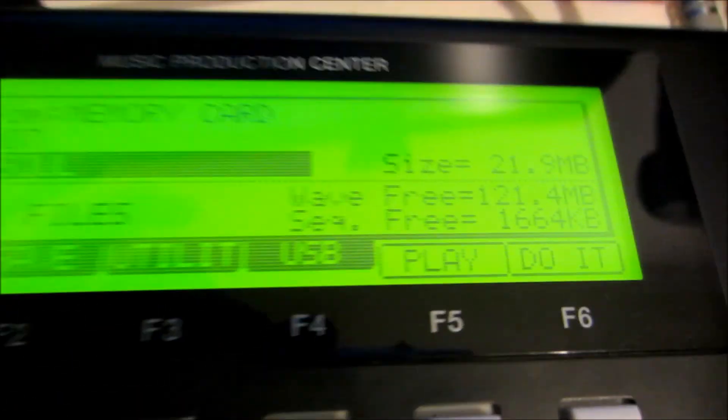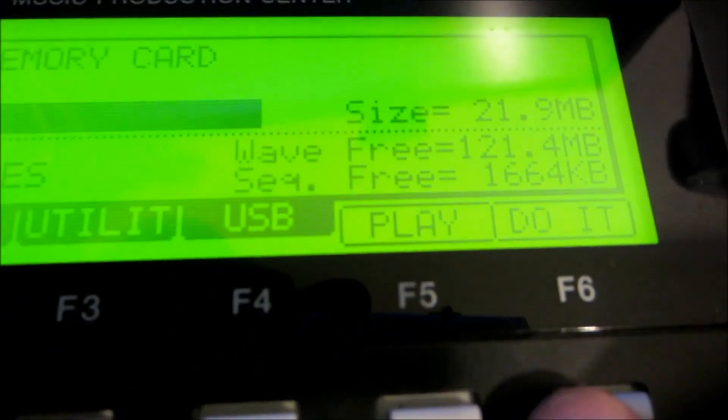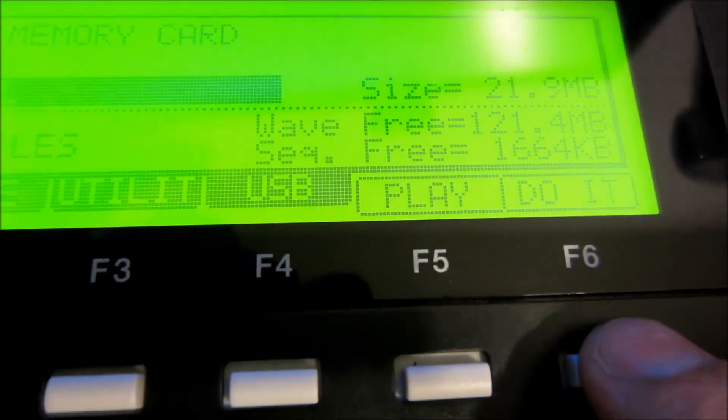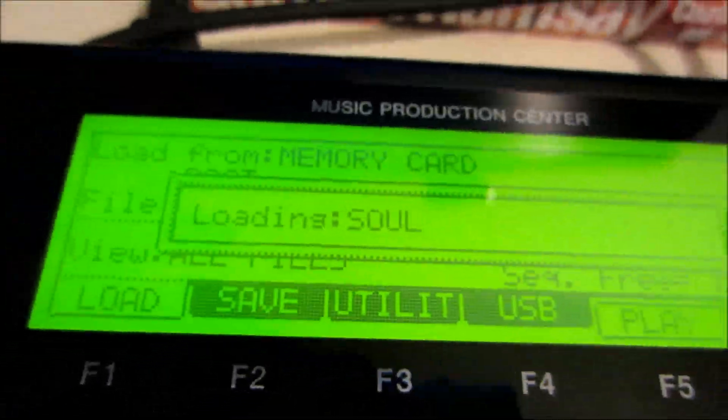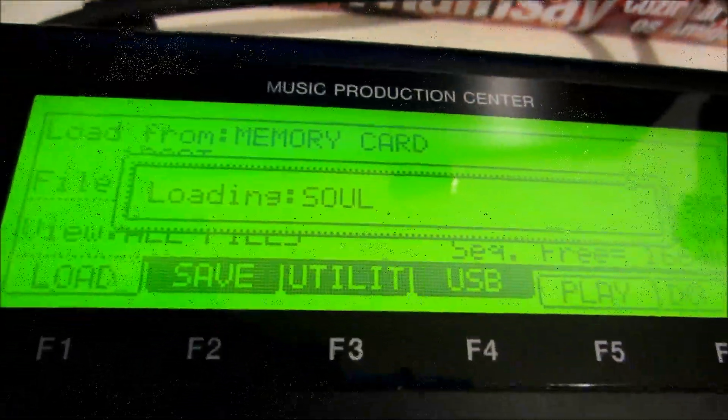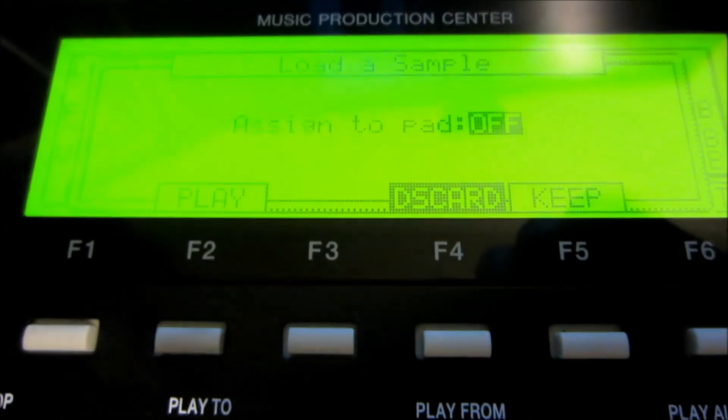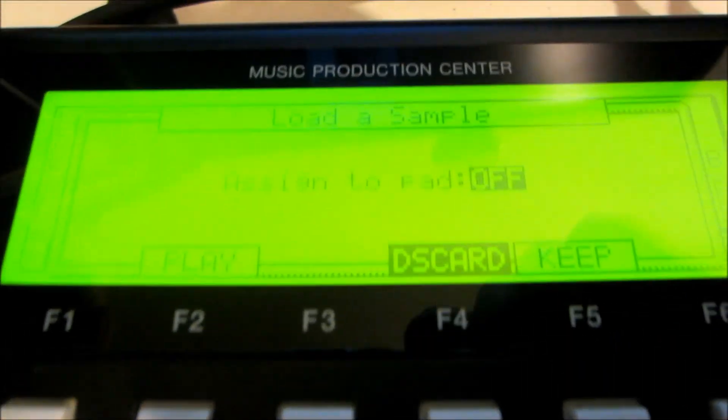Just press F6 and it's going to load the sample. We're going to need to assign it to a pad.